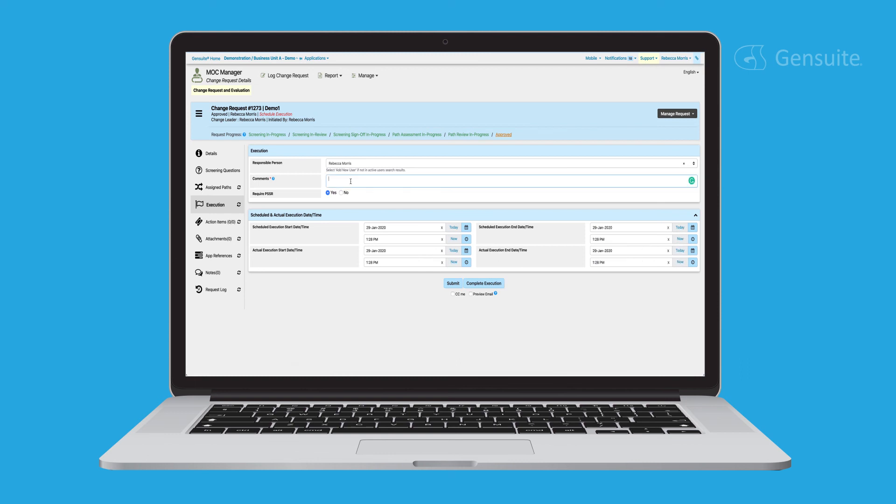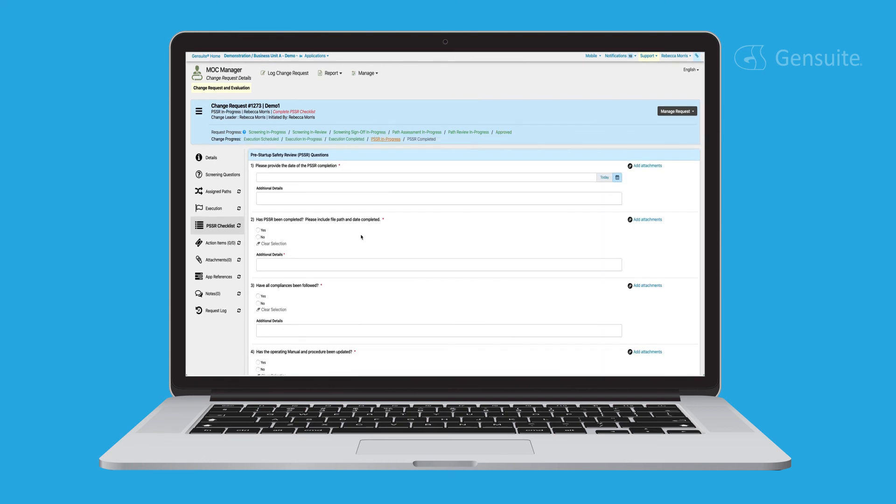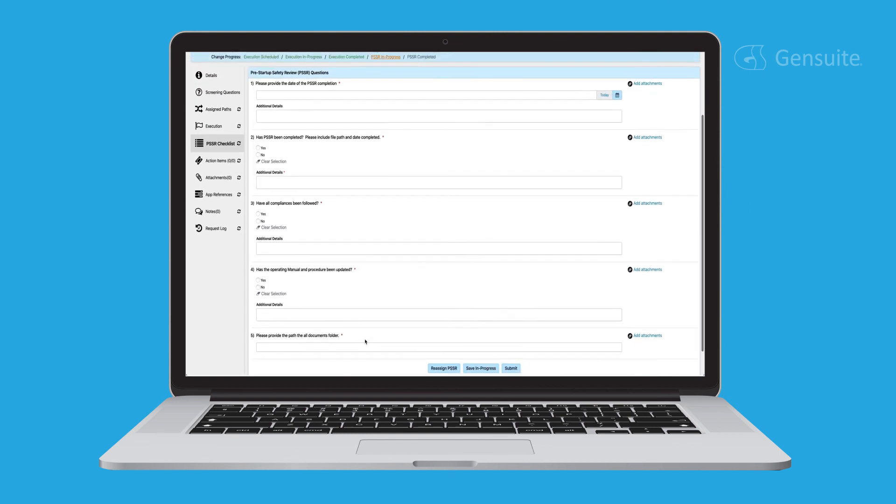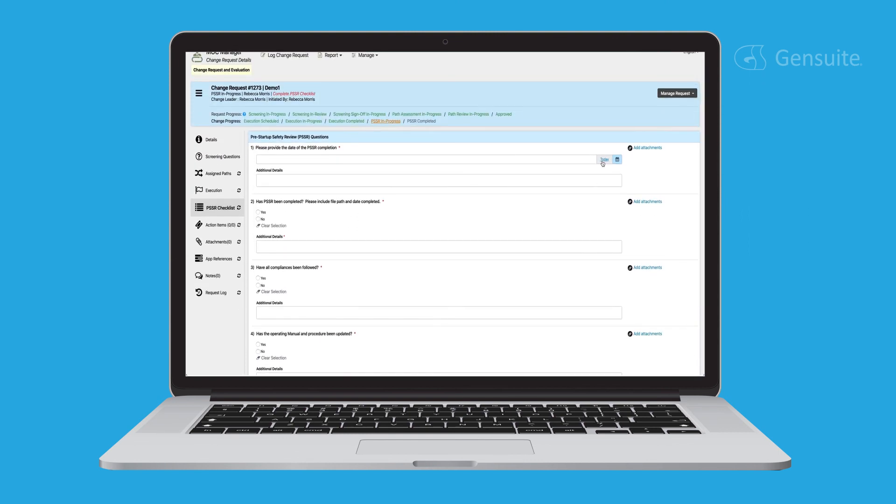Once the execution is complete and if the pre-startup safety review, PSSR, is opted for the request, it can be marked as complete by the change initiator or executioner. This will then ensure that the checklist is fully completed.